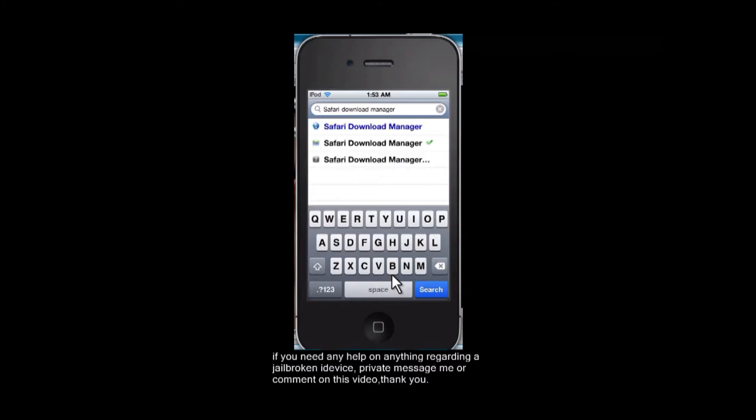I will put a repository link up in my description for the free Safari Download Manager. I wouldn't trust the other ones, this repository is more reliable.